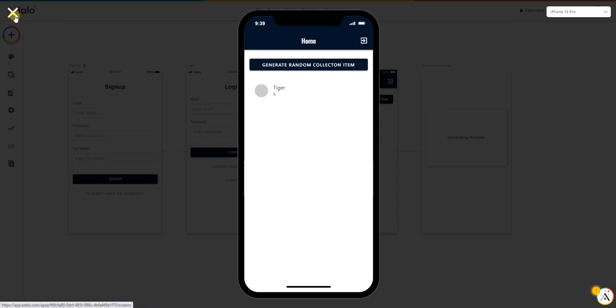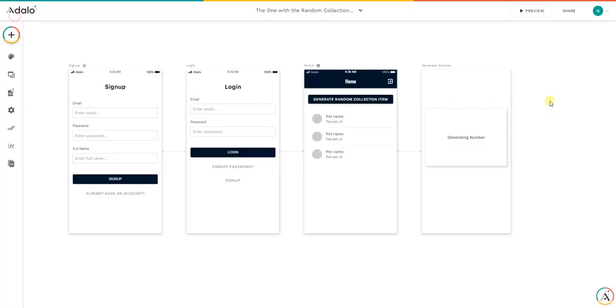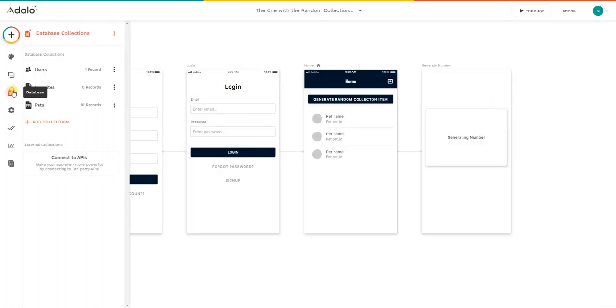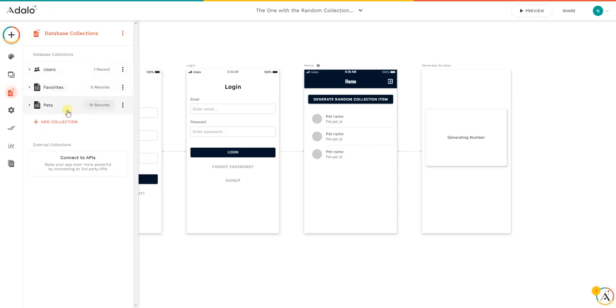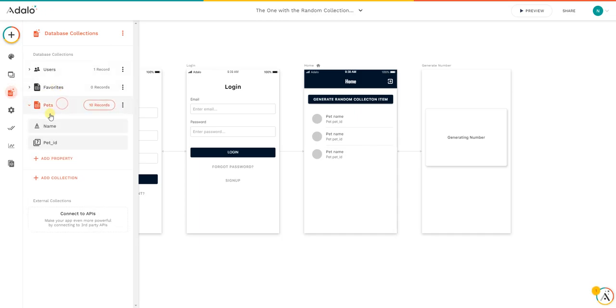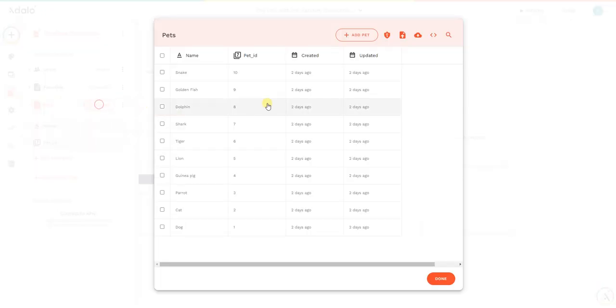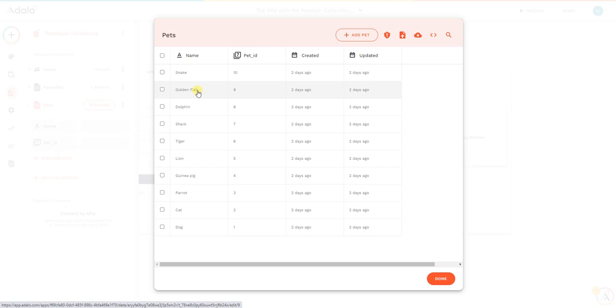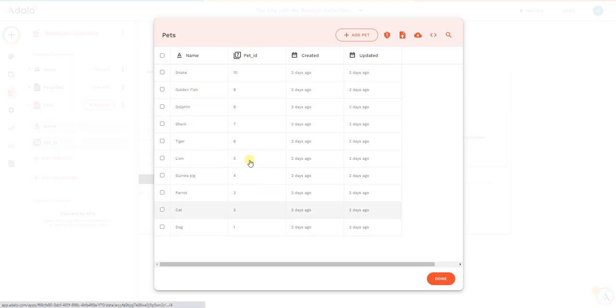The first step we need to do is create the respective collection. For this exercise we use pets, and I created two columns: the name and the pet ID. The pet ID is very important here because we'll have the snake, golden fish, dolphin, shark, tiger, and the pet ID will be used to create that random value.